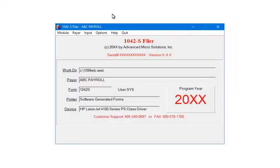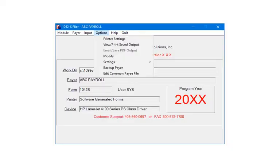Click Options. This Options command is used to change printer settings, backup the payer, and view, print, or email saved output.